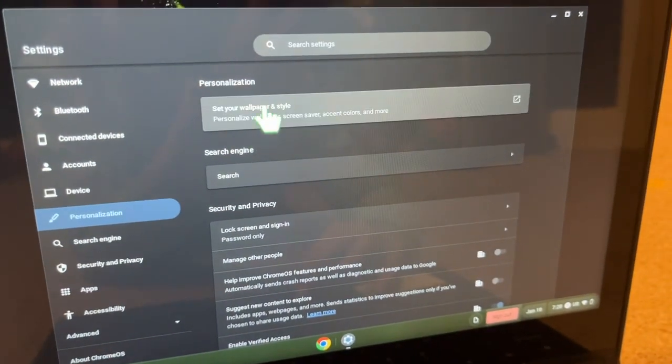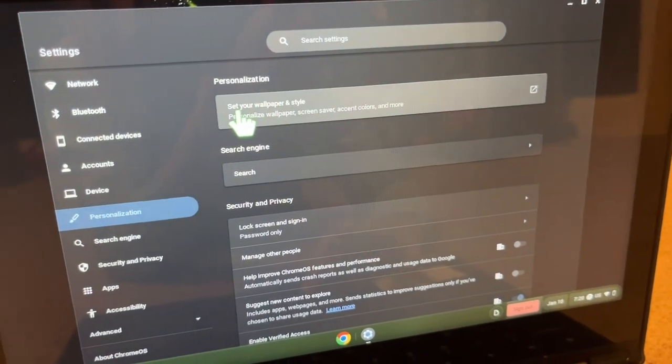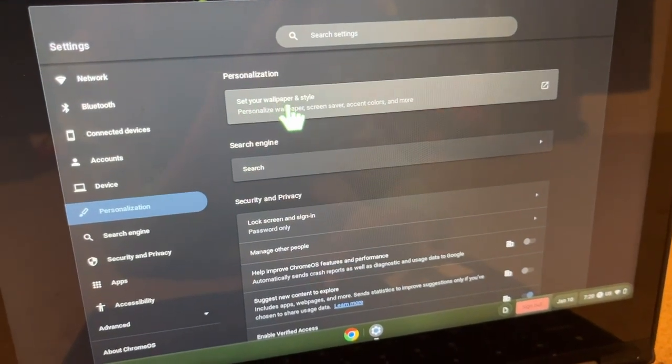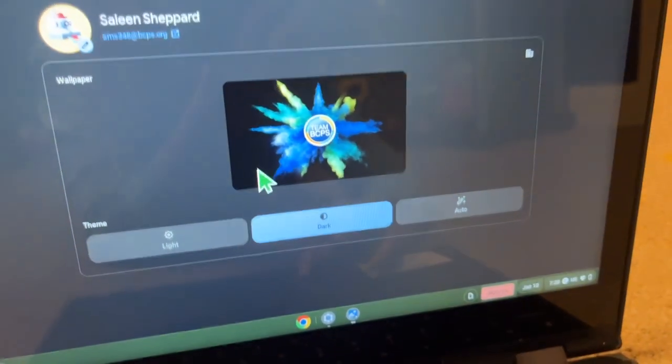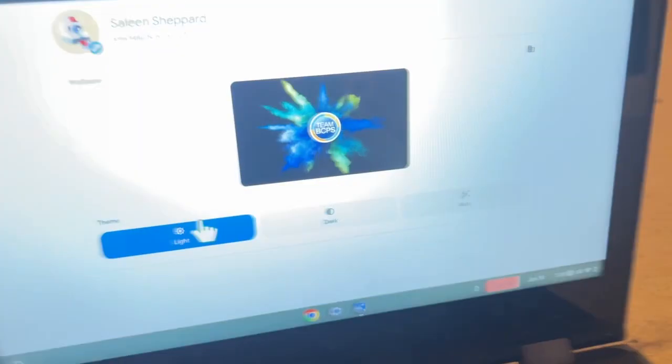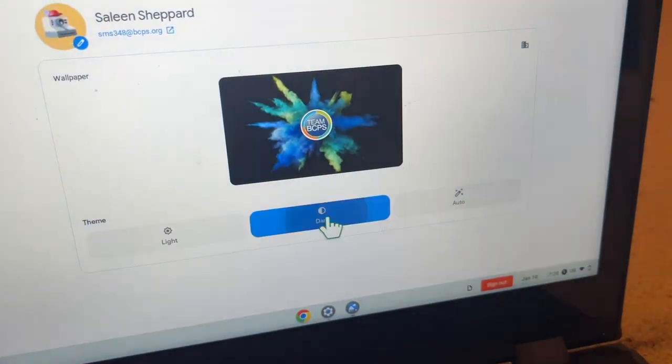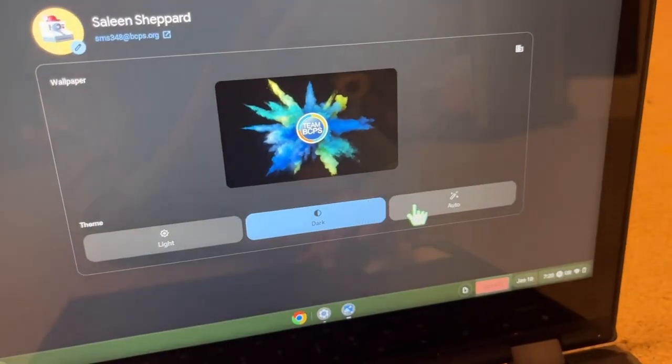And then you see this, it says set your wallpaper in style. You can choose if it's light, dark, I love dark.